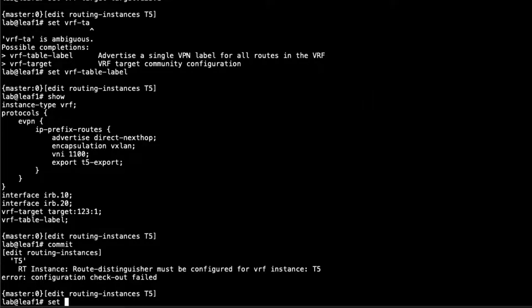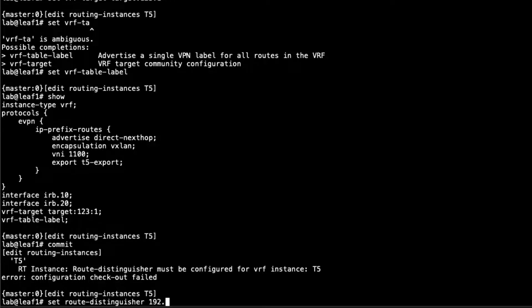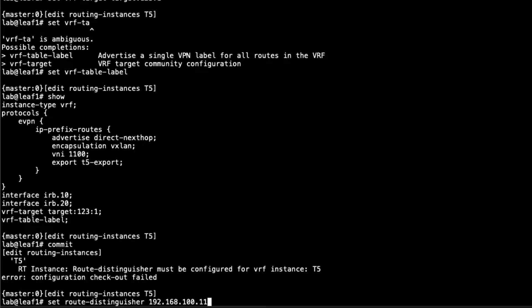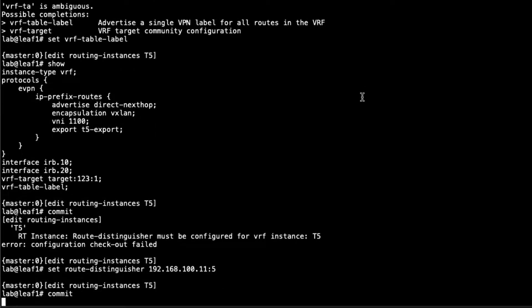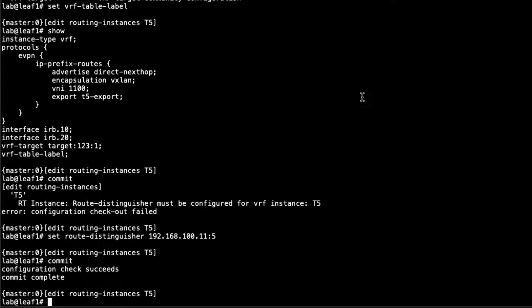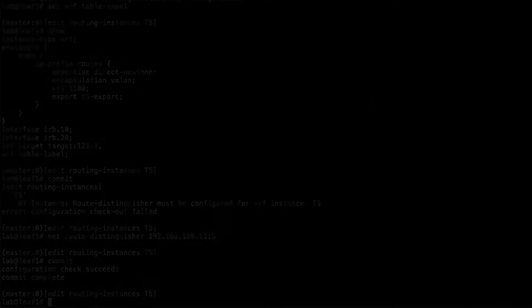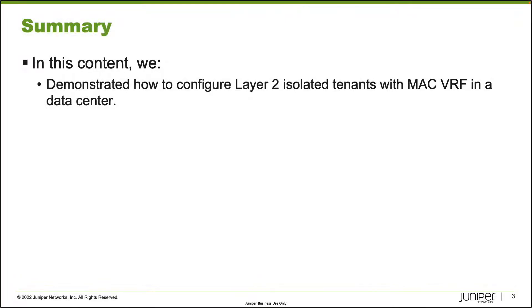Let's do that now. This of course just needs to be unique. I'm going to say 192.168.100.11, base it off the loopback address and colon 5 just so it represents a type five route. Then we can commit that. And that is the configuration for configuring L2 isolated tenants with MAC VRF. So this does bring us to the end of this learning byte. In this learning byte we demonstrated how to configure layer two isolated tenants with MAC VRF in a data center.